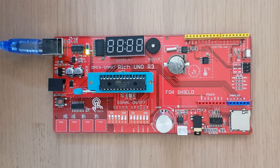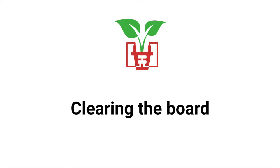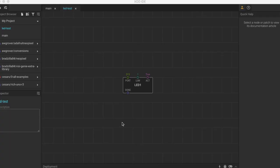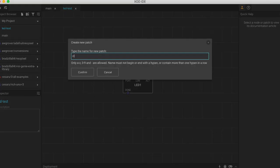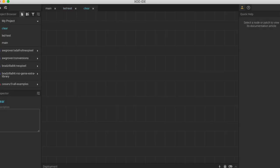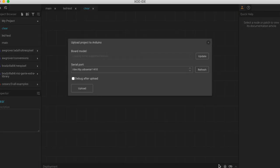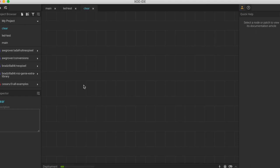So I'm just quickly going to show you as well how to turn this LED off by clearing all programs from the board. Back in Zod now, we're going to open up a new patch by clicking on that little new page icon, we're going to give it a name, in this case I've used clear, press confirm or enter, and that will open up a nice clean patch for us. And we're simply going to upload this empty patch by clicking on that little lightning upload button, clicking upload, and that's it.